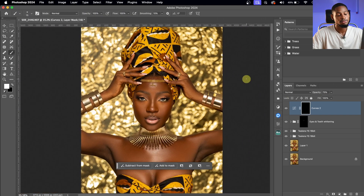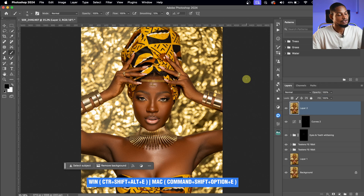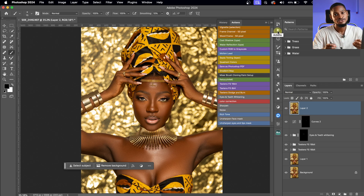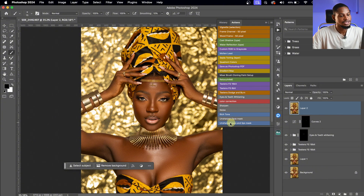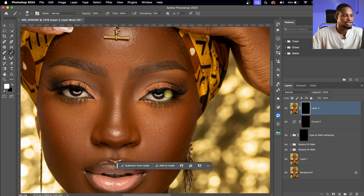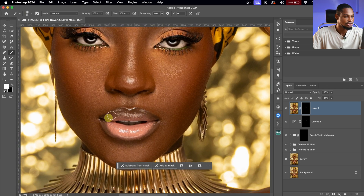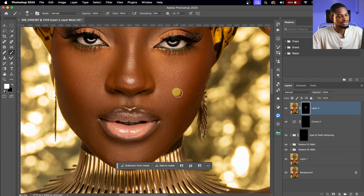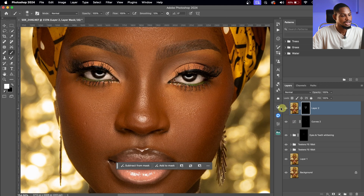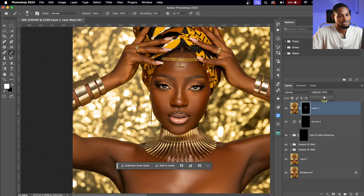Next, I'll create a Stamp Visible layer by pressing Command Option Shift E (or Ctrl Shift Alt E on Windows). Then in my action, I'll click on the 'Eyes and Lip Mask.' Once clicked, I zoom in and paint on only the eyes and lips to make them pop. See the before and after — if it's too much, reduce the opacity.